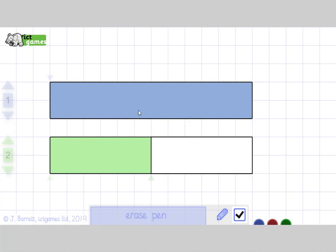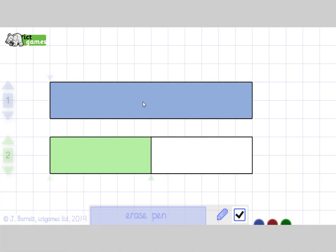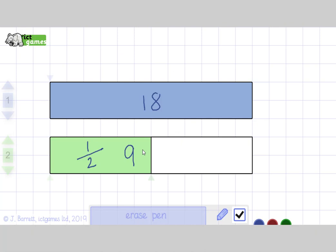Now if this one was 16, what would half be? One part of an amount that was cut into two — what would half be? Half of 16 is — yeah, 8, good job. And if this one was 18, what would half be? One part of an amount that was cut into two. What would half of 18 be? Yes, 9.